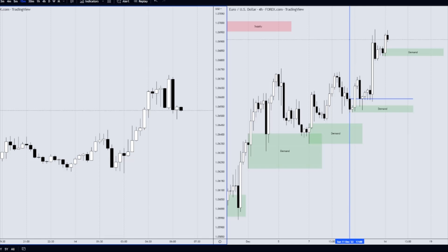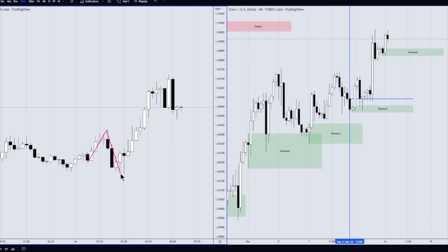Marking out the market maker sell model by the fractal — it begins here. This is the consolidation. We have the reversal which finishes off the market maker sell just by there, above at the top.